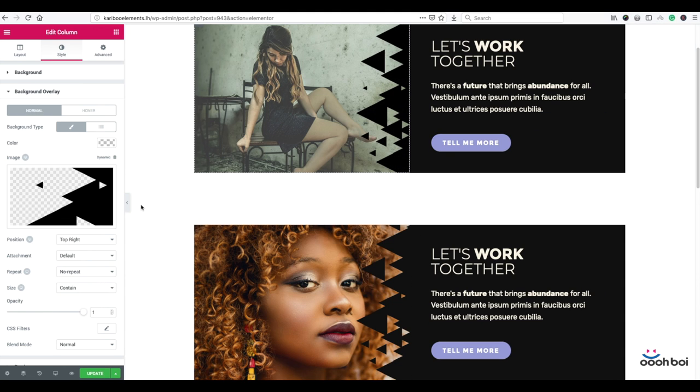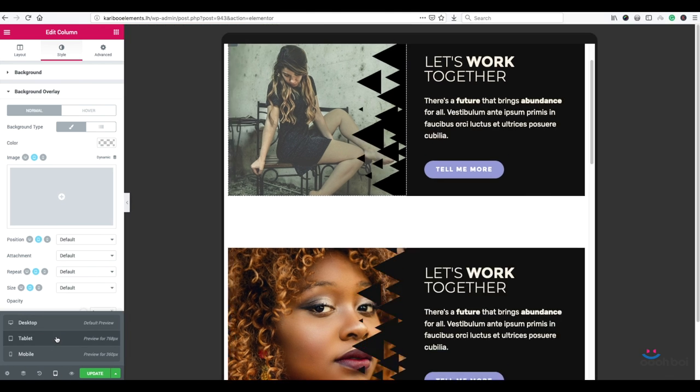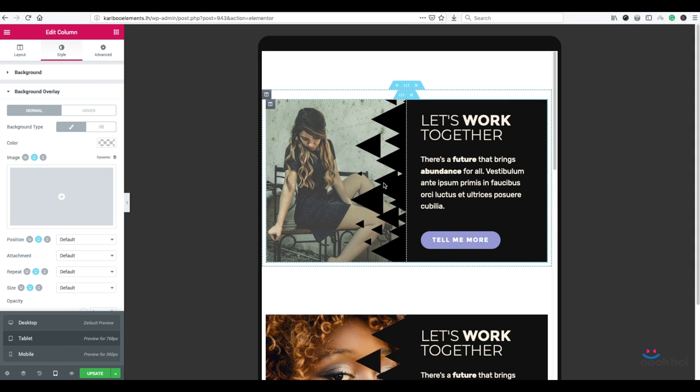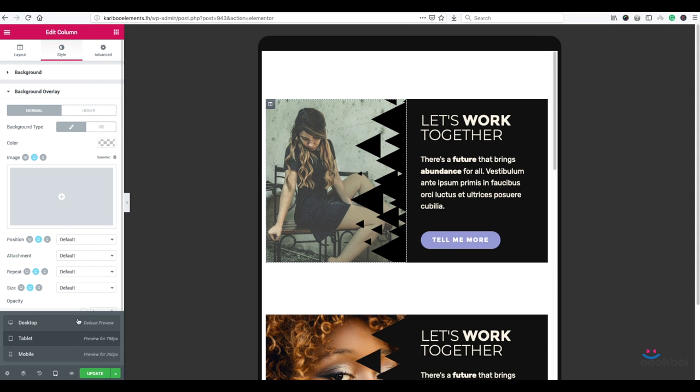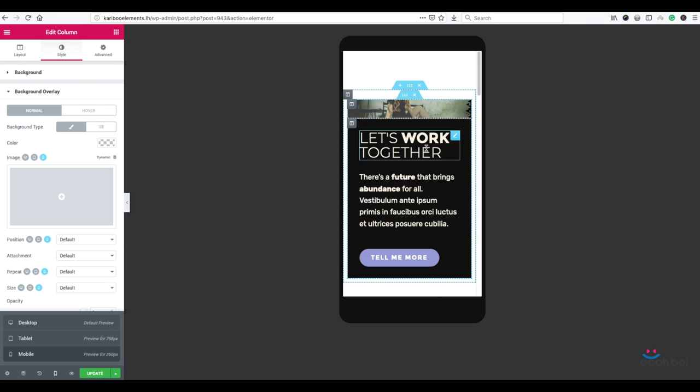Let's check responsiveness now. I'm going to click on responsive mode button, select tablet first. It looks fine.